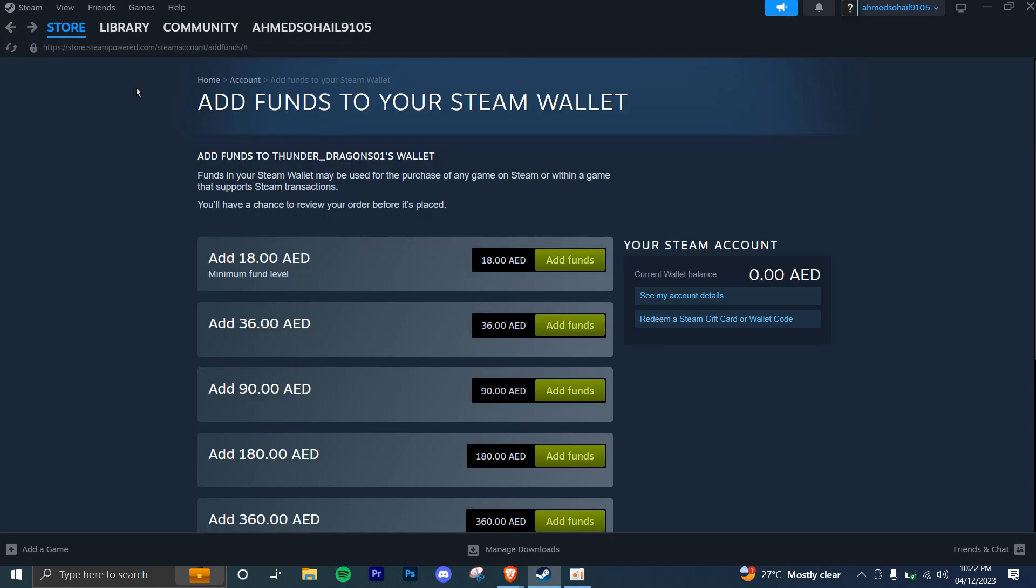Now that your Steam wallet has funds, you can use them to purchase games or any other content on the Steam store. You're just going to browse the Steam store, find the game you want to buy, and click on it to view the details. Click on the add to cart button and then proceed to the checkout.